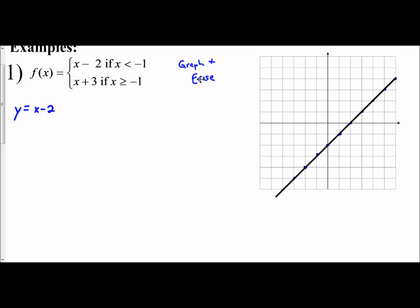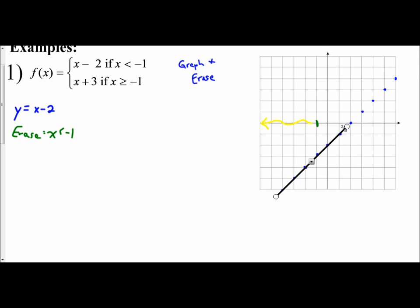Now the second part is to erase. We erase based off of our boundary. Our boundary says x is less than negative 1, so I find where x equals negative 1 on the graph. I want to erase everything that does not satisfy that inequality — x being less than negative 1 means I want all x values to the left, so I erase everything to the right of it. Since the inequality is strictly less than, that is an open circle, so I place an open circle at that starting point.